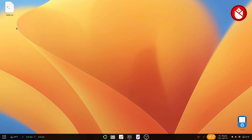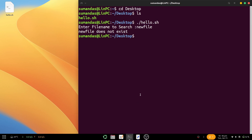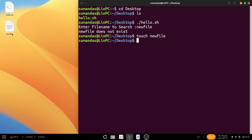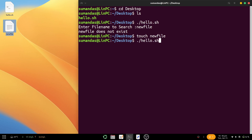So here we can create a file named 'new file' and check what happens after that. Open the terminal and type touch and the name of the file 'new file', press enter, and you can see the new file has been created. Now once again we can execute the script dot slash hello.sh, and this time I am providing the name of the file as 'new file'.